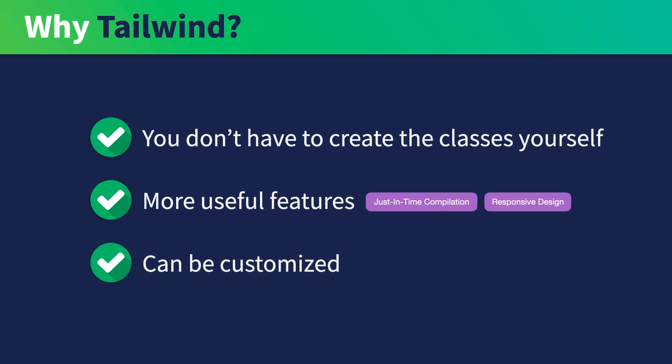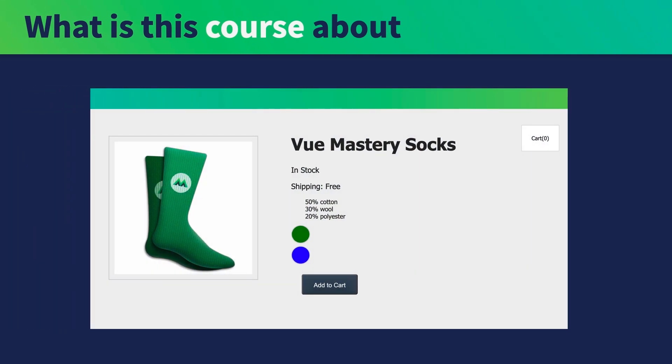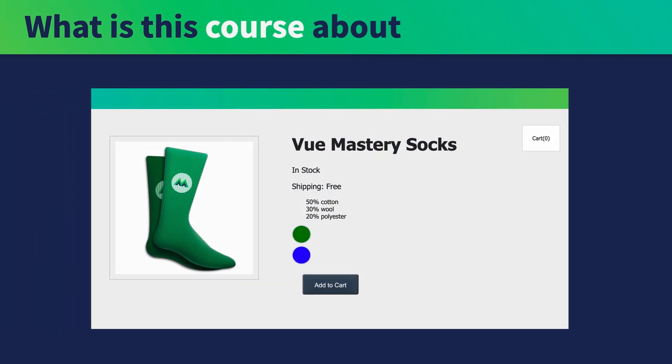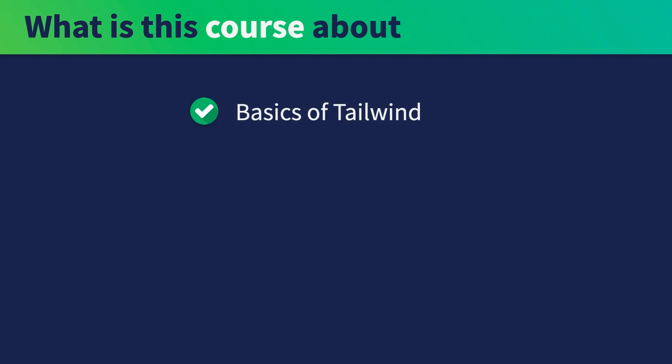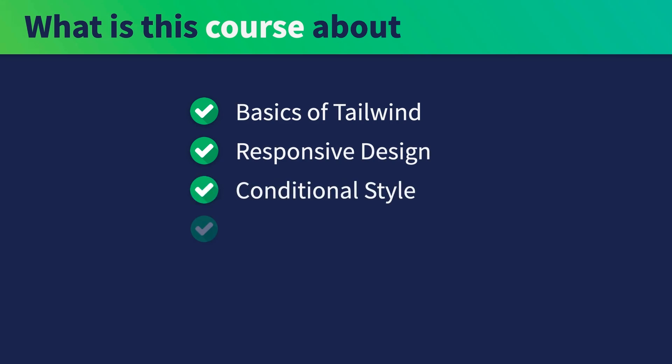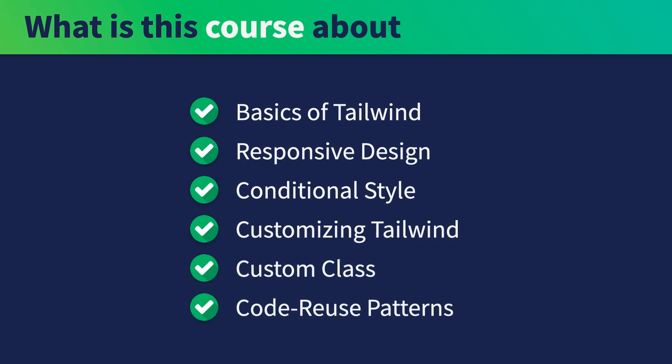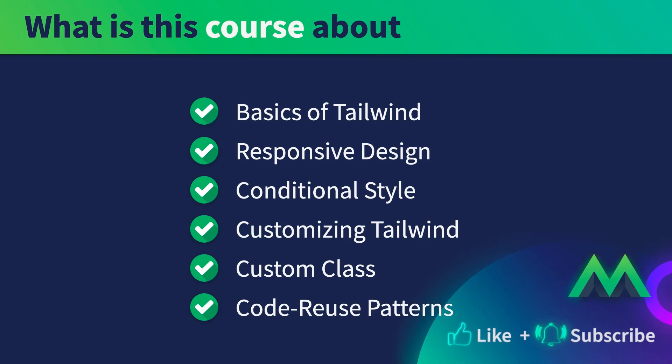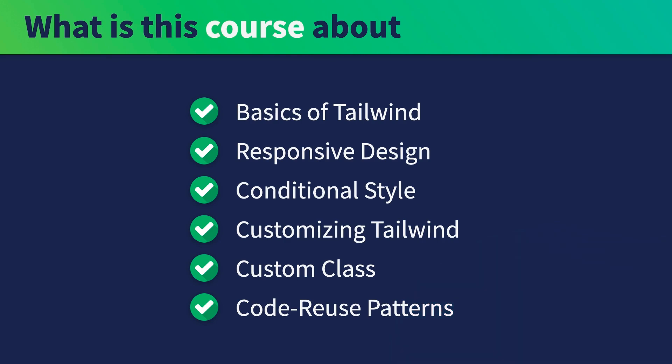This course is structured around refactoring an existing Vue.js application. Along the way, you'll learn the basics of using Tailwind. And we'll also get into advanced topics such as responsive design, conditional style, and customizing Tailwind. We'll wrap up the course with the final lessons of custom class and code reuse patterns. At the end, you'll be able to apply Tailwind in a Vue.js project. If that sounds good to you, let's move on to the next lesson where we'll be setting up Tailwind for a Vue.js application.